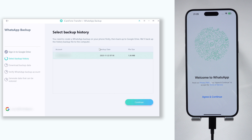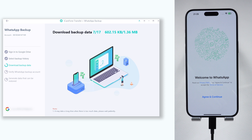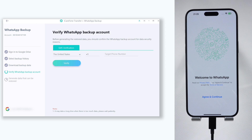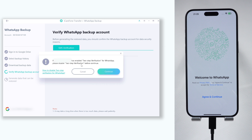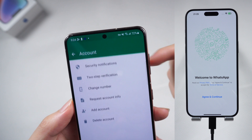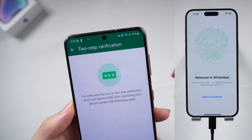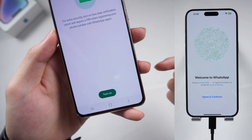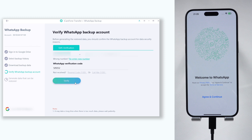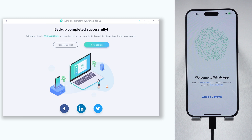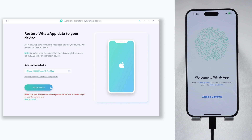iCare Phone Transfer will detect the WhatsApp backup file and list them out. Select the one you want and click Continue to create a local backup based on the one you select. Verify your WhatsApp backup with your phone number and click the Verify option. If you have turned on two-step verification on your WhatsApp, turn it off first or we can't proceed with the restore — you can turn it on again after. Then the local backup will be created successfully. Click the Restore Backup option, then click Restore Now.